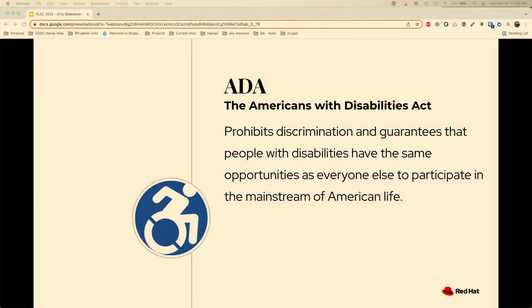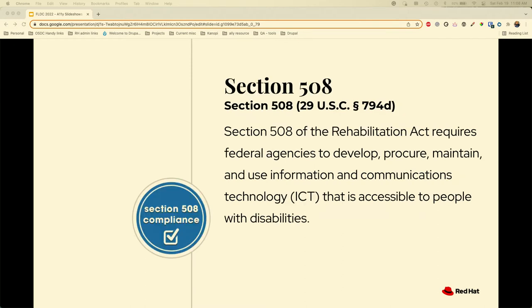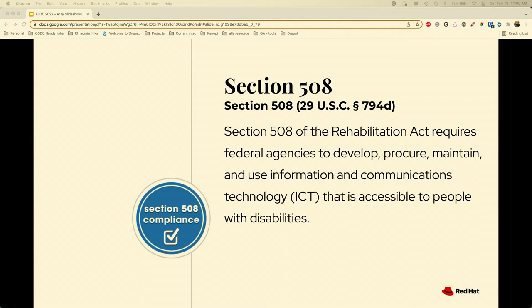The ADA is the Americans with Disabilities Act. It prohibits discrimination and guarantees that people who live with disabilities have the same opportunities and experiences across everyday life — employment, goods and services, participation in state and local government. Section 508, the Rehabilitation Act, means to be 508 compliant is to be WCAG 2.0 compliant. Section 508 is a procurement law requiring federal agencies to develop, procure, and maintain accessible information and technology.